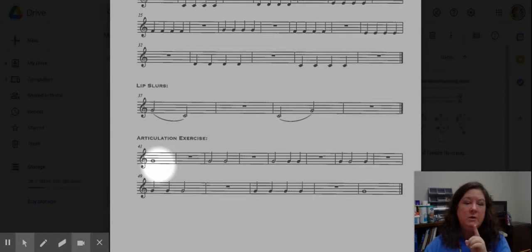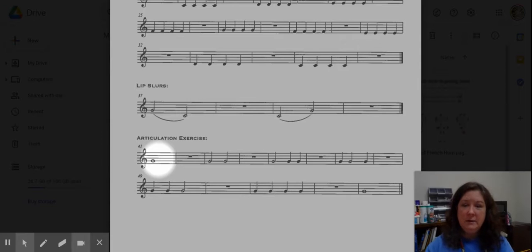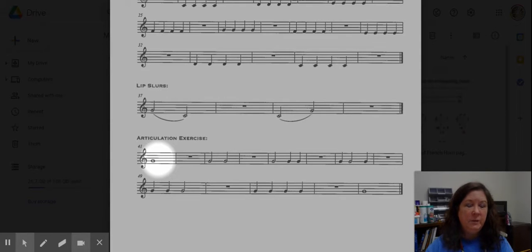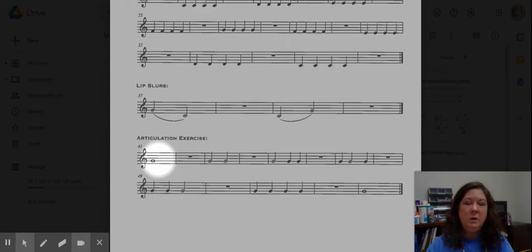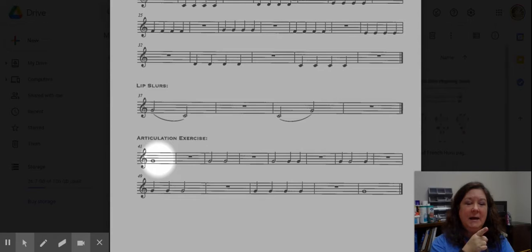But we're going to do this on G, and we need to really focus on the rhythms first here, and then we're going to be starting each one of these notes with the tongue, with the da sound at the beginning of the note. Da.